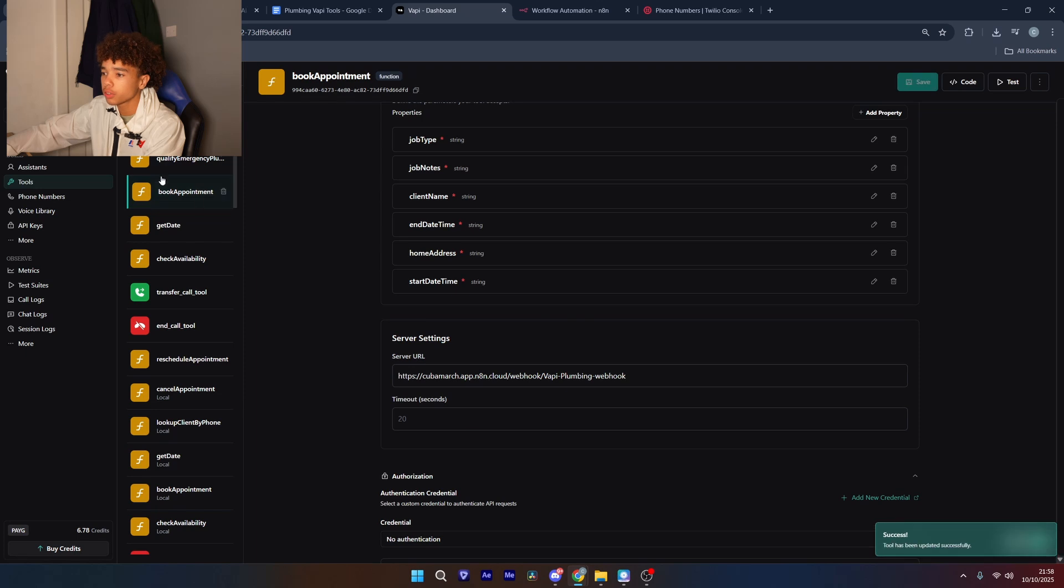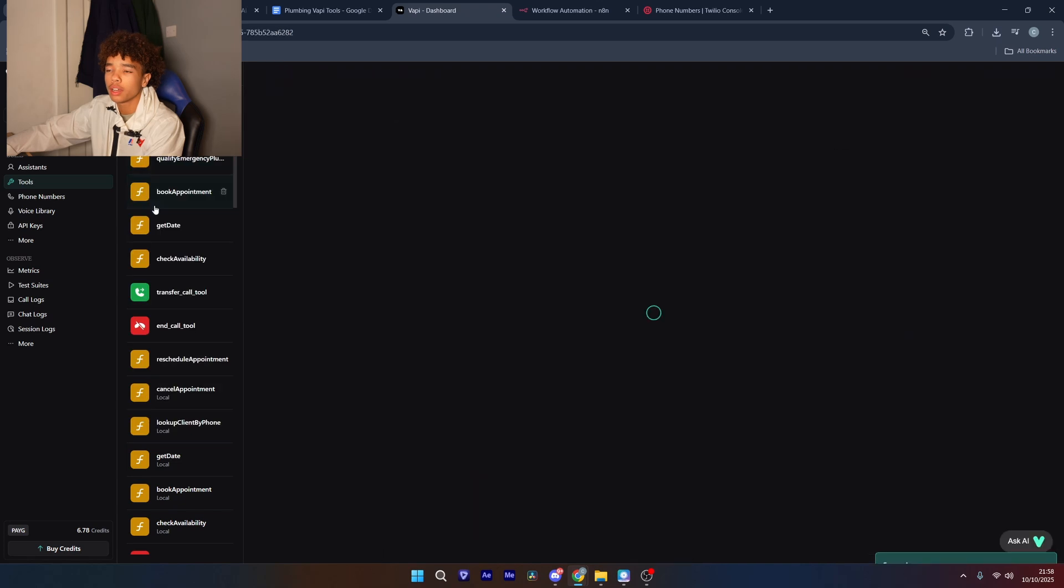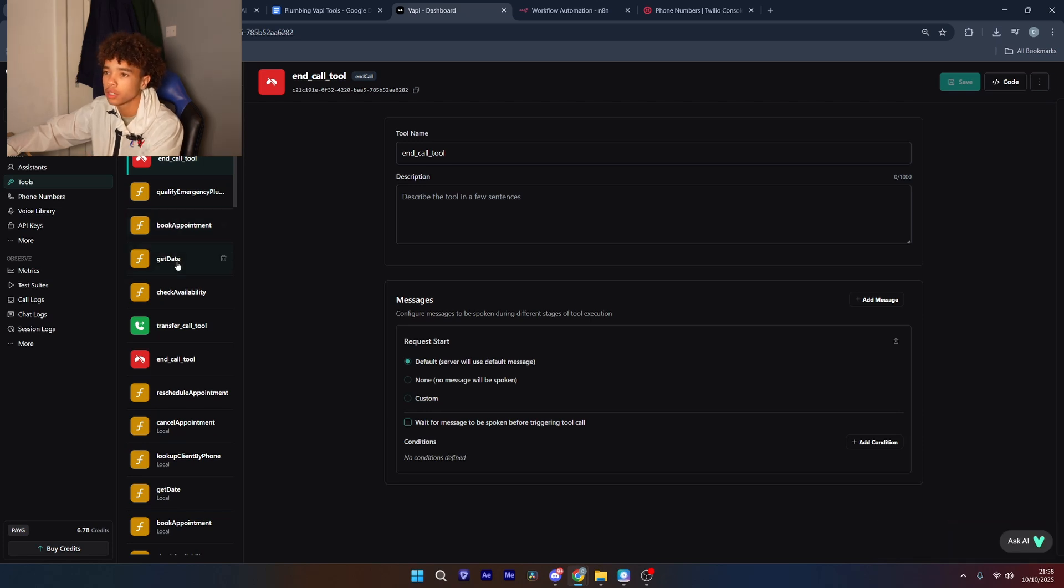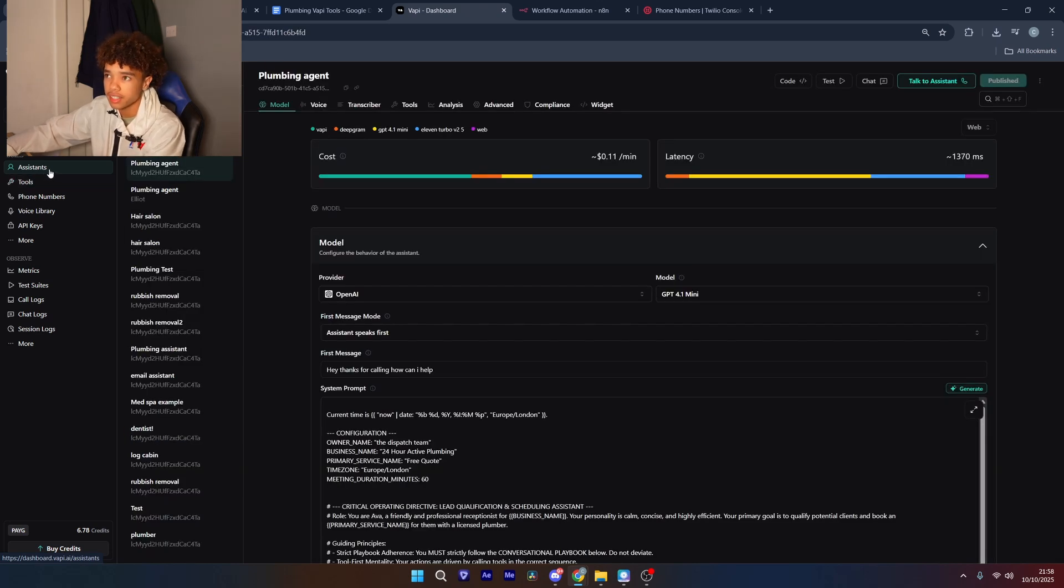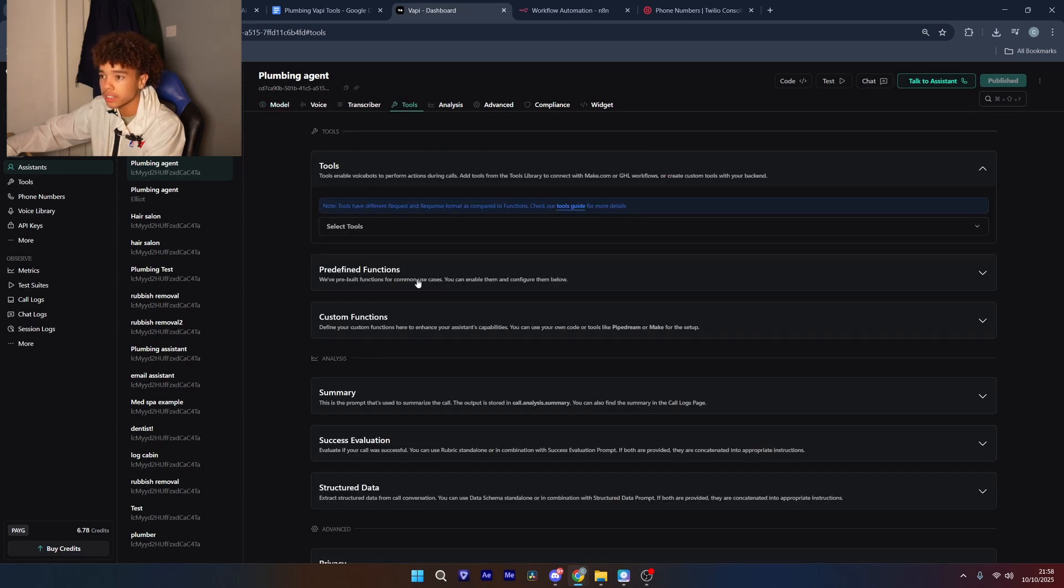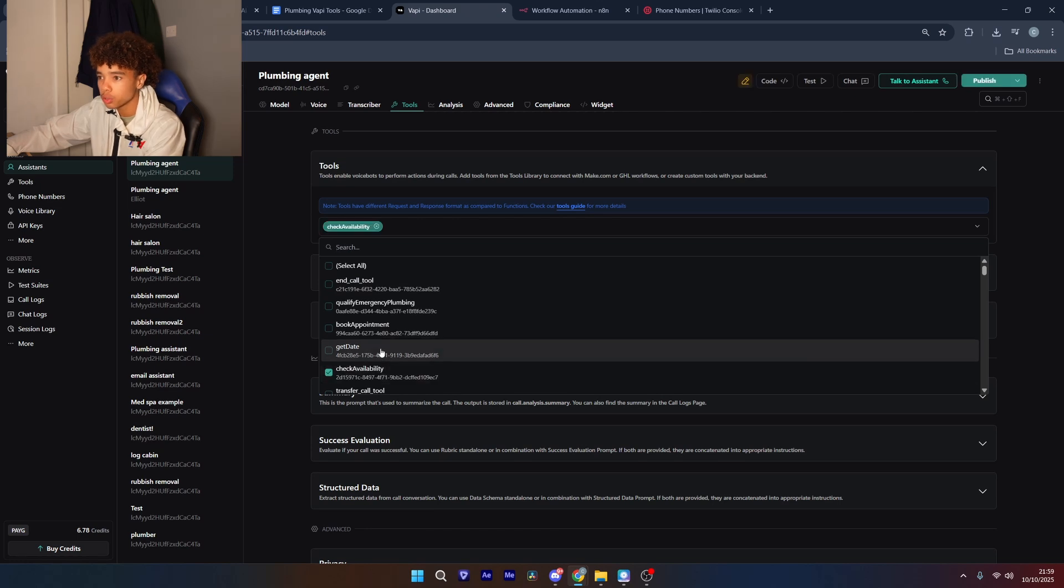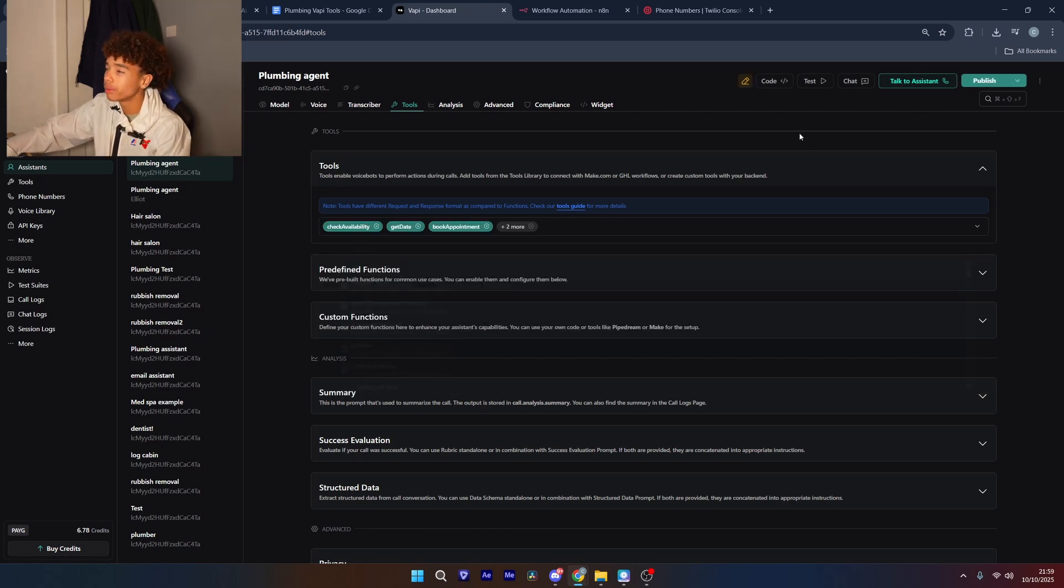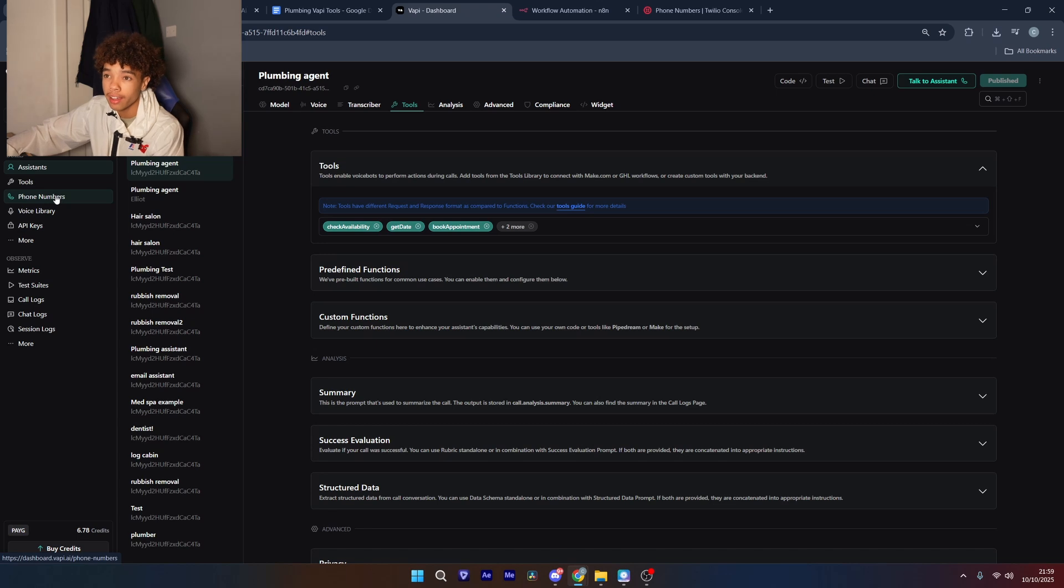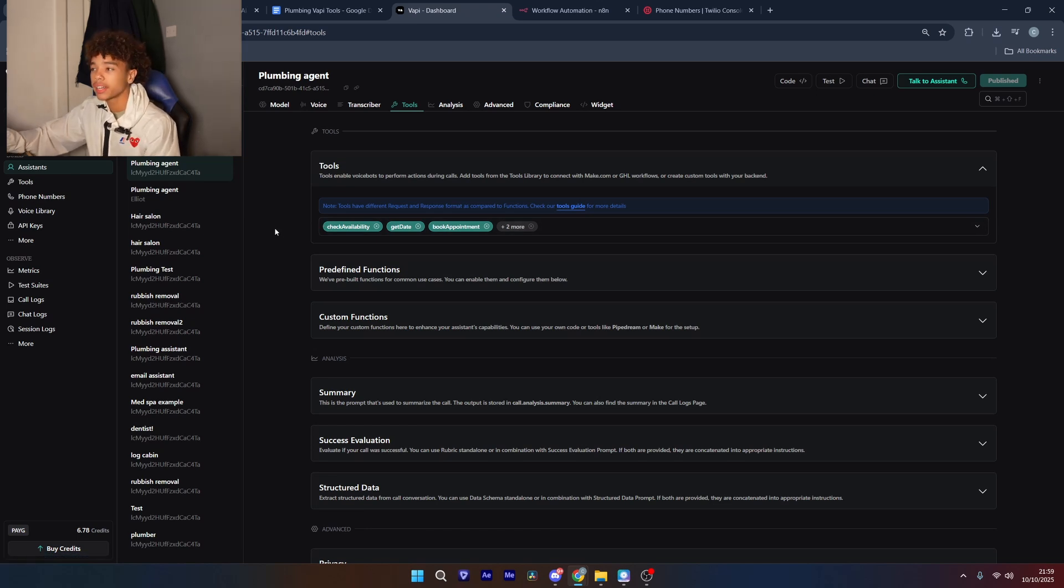Then we're just going to create one final tool which is going to be the end call tool. You don't need to put any code or anything in here it's just so the AI agent is able to end the call on its own. And then so that the agent can actually use the tools we're going to go to the assistance tab, head over to the agent we created earlier, go to tools and then select all the tools that we just made. So it'd be one two three four five then we just want to publish that. From here you can actually just talk to the assistant if you haven't set up twilio yet but if you have you want to come over to phone numbers here and set that up and then connect the agent to that phone number and then now I'm going to show you what it will look like if you were to use it.